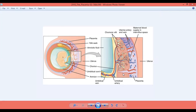The placenta begins to develop upon implantation of the blastocyst in the maternal endometrium. The outer layer of the blastocyst becomes the trophoblast, which forms the outer layer of the placenta. The placenta grows throughout the pregnancy. When HCG levels decline, the corpus luteum degenerates and the placenta takes over the production of progesterone, which maintains the pregnancy.